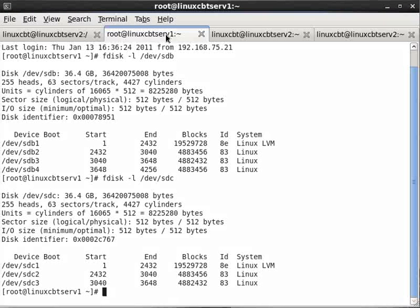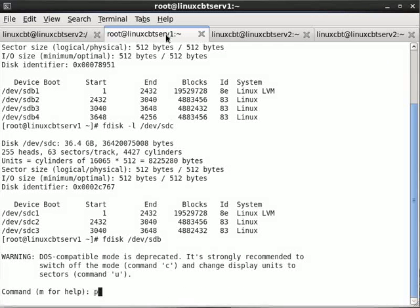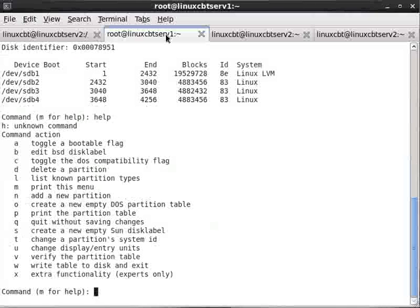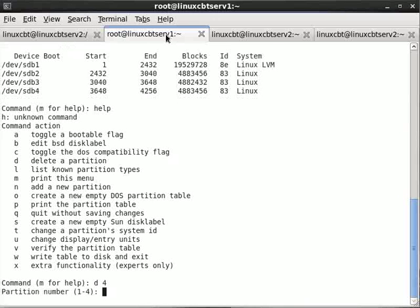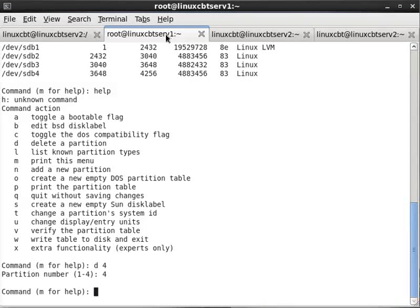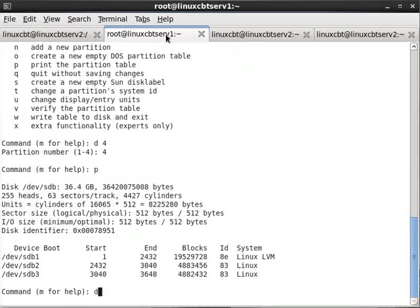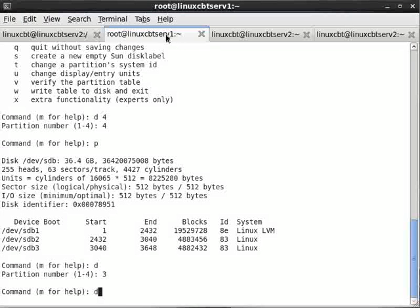So let's go ahead and fdisk /dev/sdb. This is where we will delete the partitions. Run help for any options, just like with parted. Some of the options are similar, although in parted it's rm versus d for delete. Let's delete some partitions: partition number 4 for example, and 3, as well as 2. We'll leave the LVM partition intact.